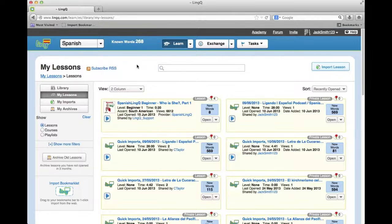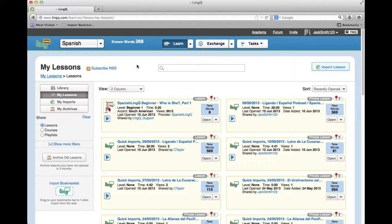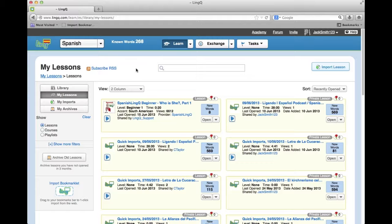My Lessons. Lessons that you have selected can be seen in My Lessons, where you can take advantage of the same controls and filters as in the library. If you archive old lessons,